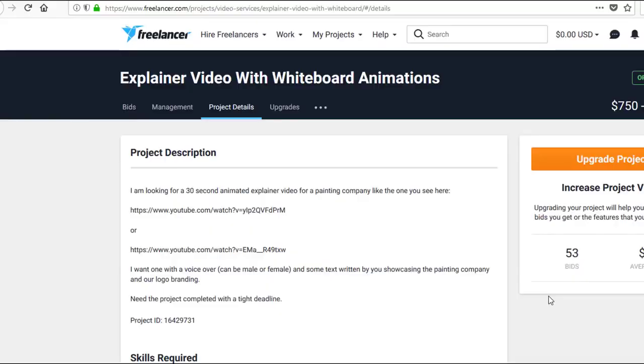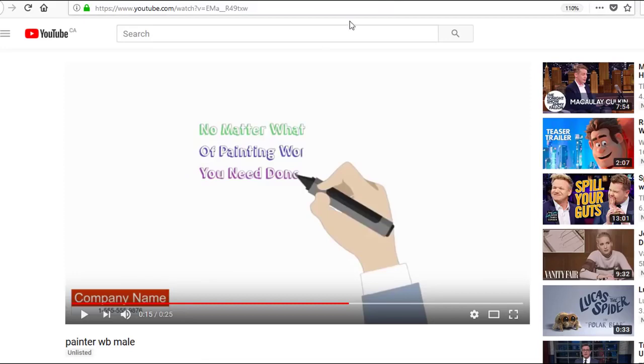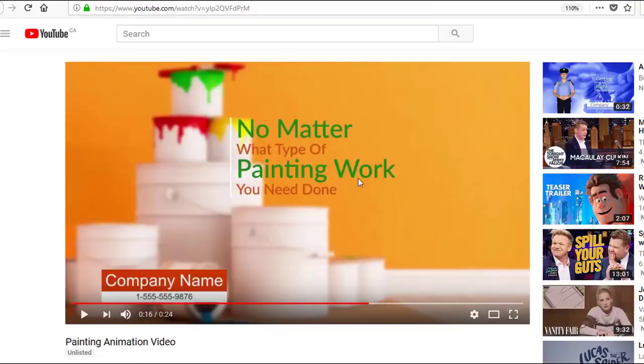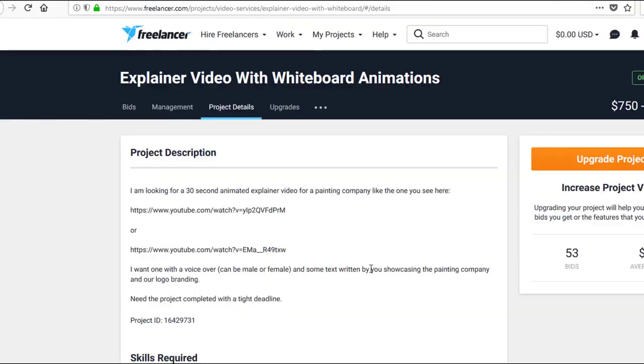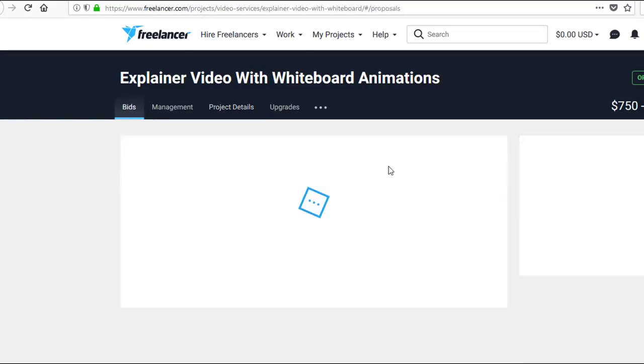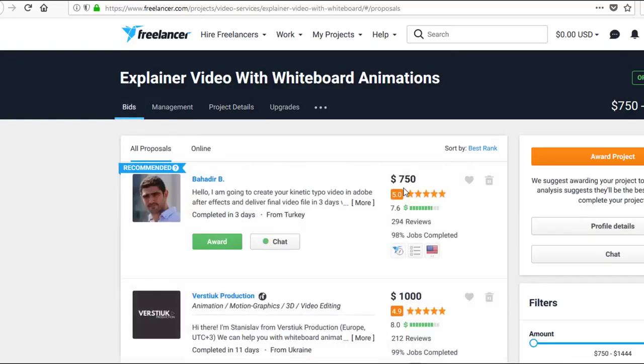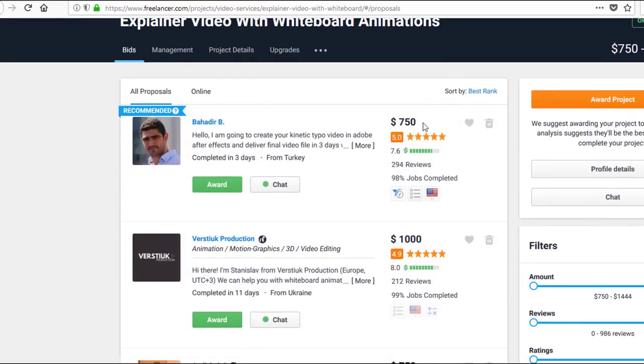Let me show you another example. This is Freelancer.com. Again, the same videos—which is whiteboard animation videos and also kinetic motion animation videos—are commanding top dollar online.